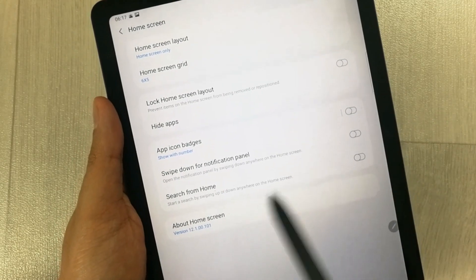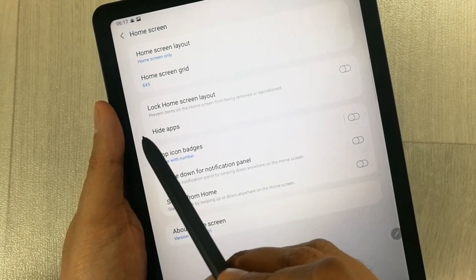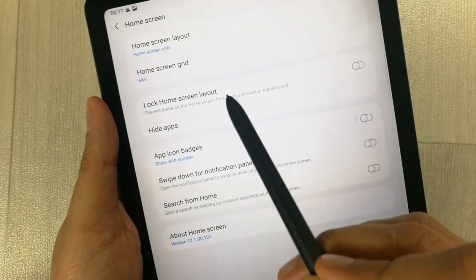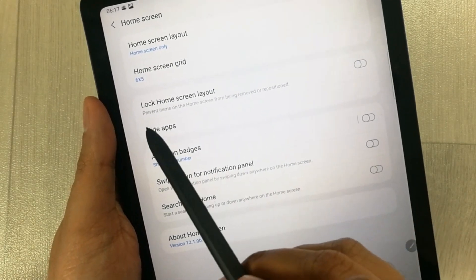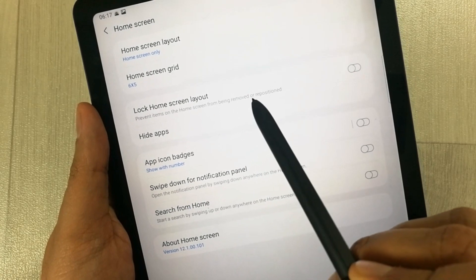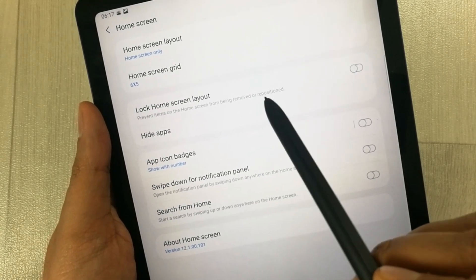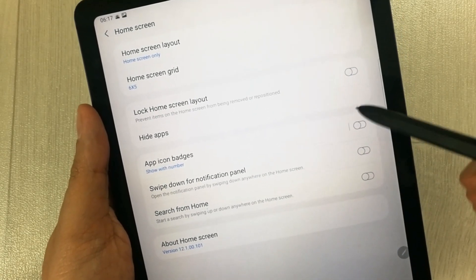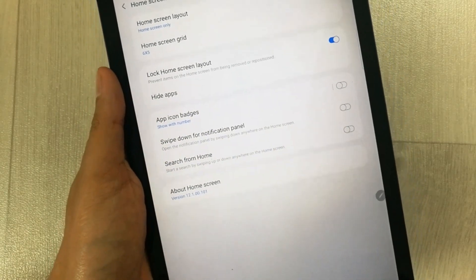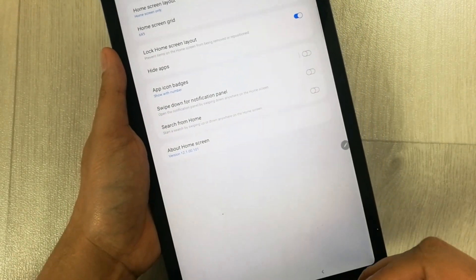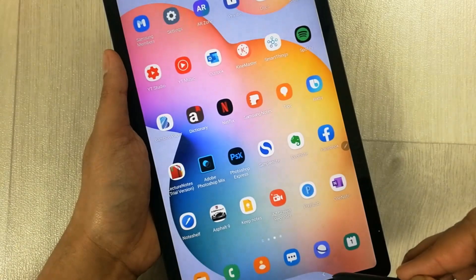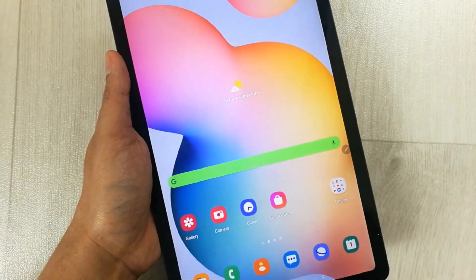Once you enter into the Home Screen option, you see the third option which says 'Lock Home Screen Layout.' It prevents items on the home screen from being removed or repositioned. I will turn it on — and now it is on. I will go back to the home screen to check.